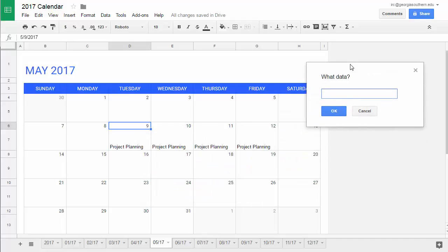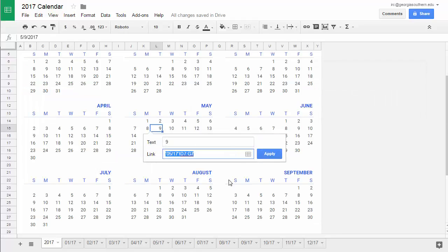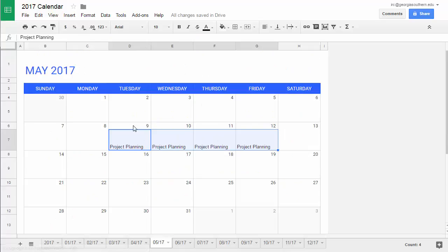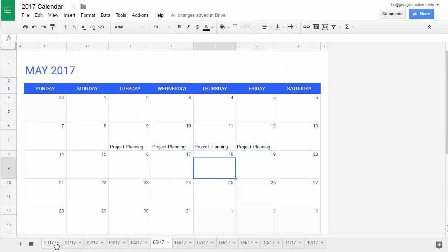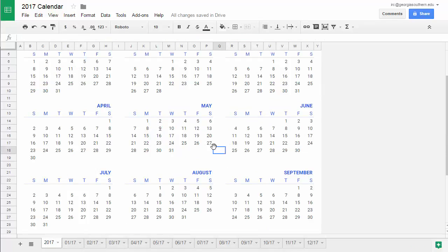I browse to it, move the dialog over, simply select the range of cells, and it fills in automatically. I hit OK and apply. Now when I click on the 9th, it goes to that particular area. I can do the same hyperlink for the other dates and link them as well.